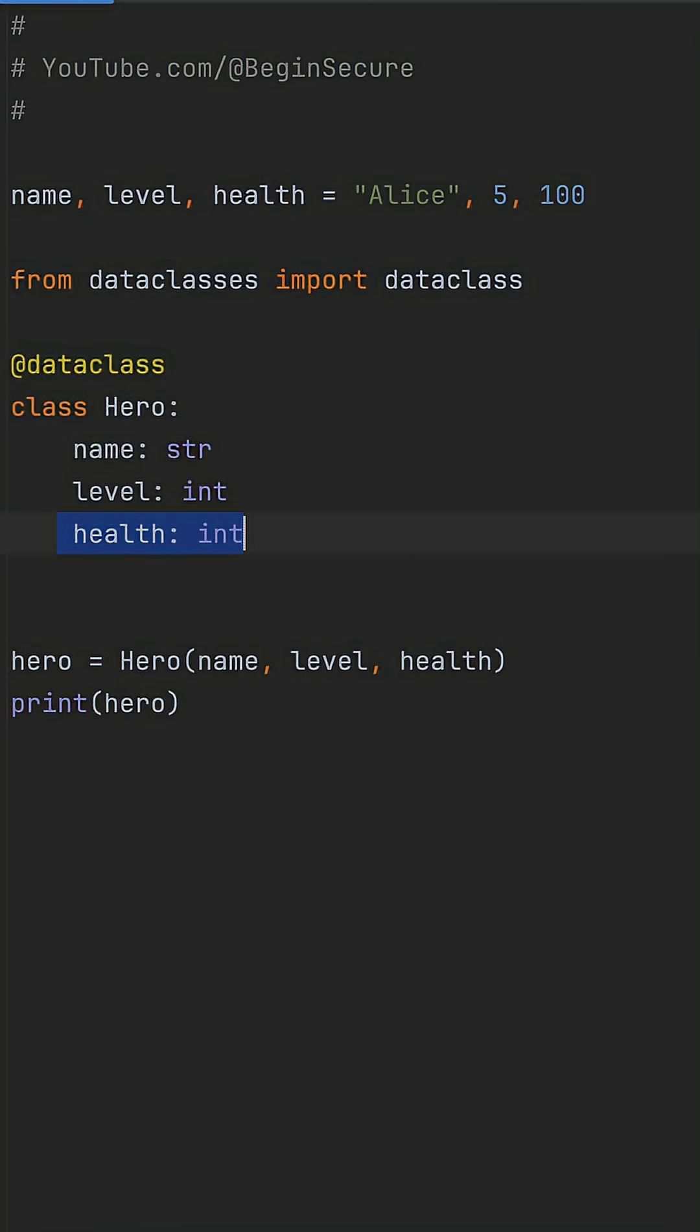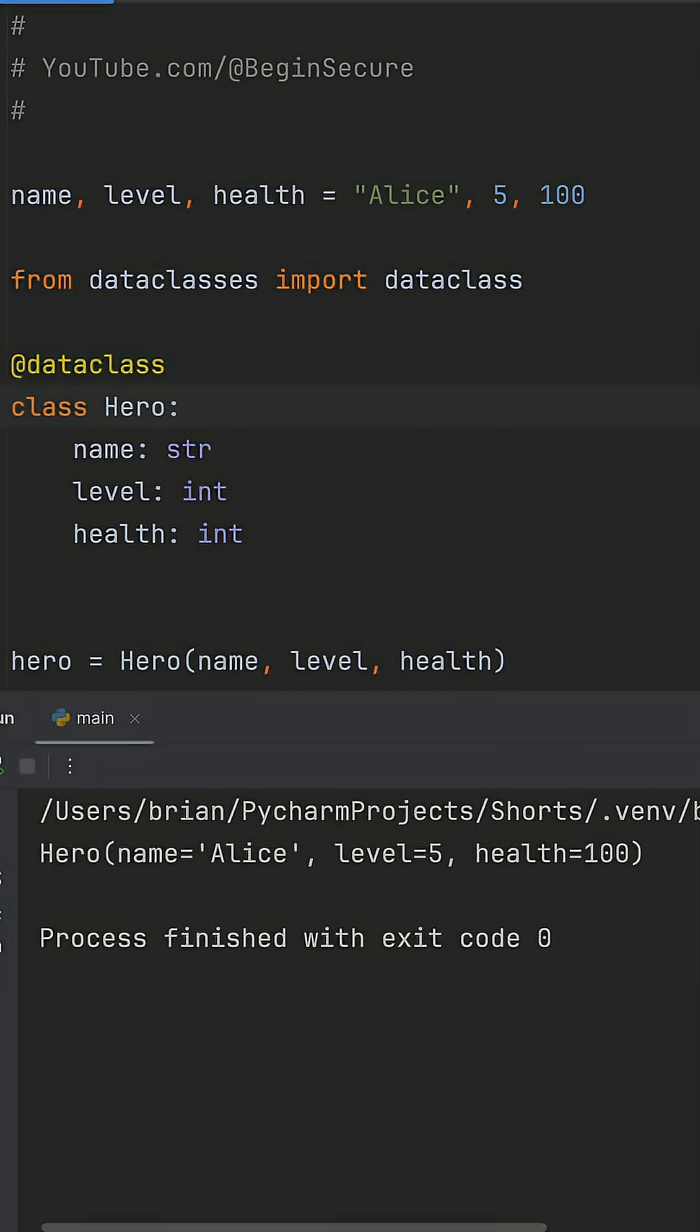It auto-generates the init and repr method and more with no more repetition. Now, when we run this, we get the same expected output, our hero information printed clearly, but with way less code to maintain.